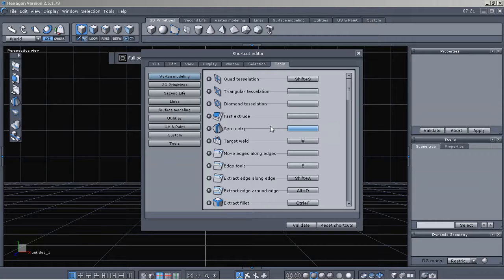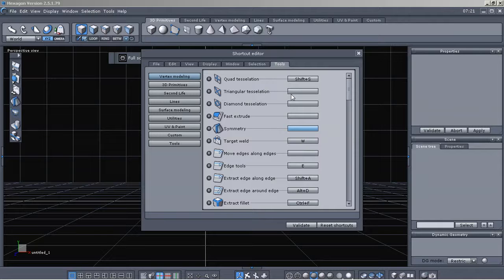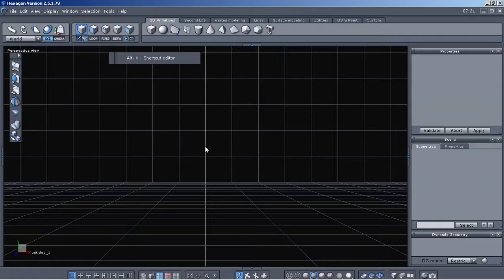I don't really have any user defined shortcuts set right now. Because when I do these tutorials, I try to keep it as default as I can so that I don't confuse anybody. I did that a while back in an old video that I did, and I forgot that I had set those shortcut keys. So I'm sure it got kind of confusing because I didn't record that particular video with audio. Okay, so that's shortcut editor.